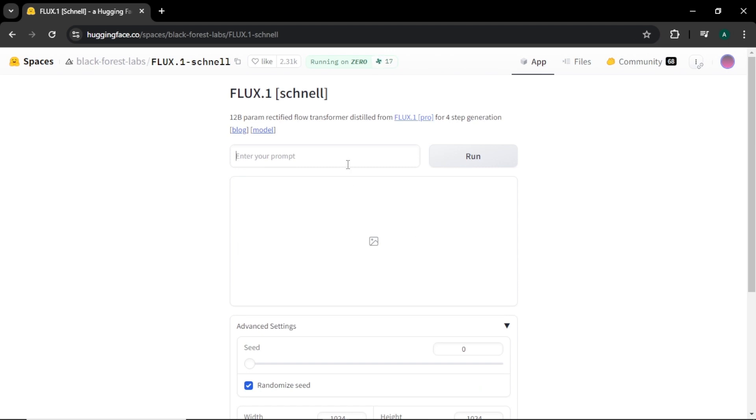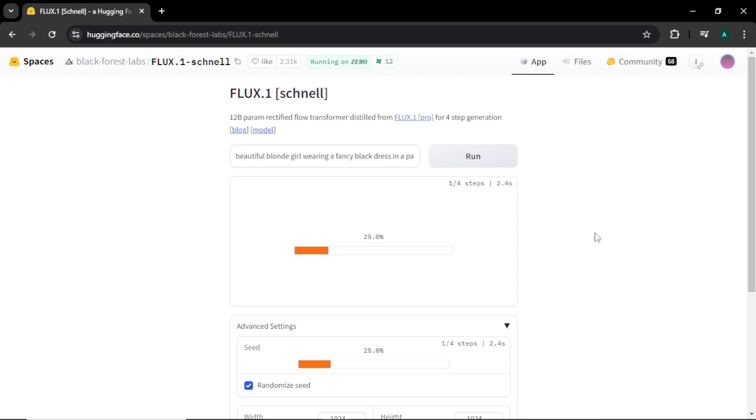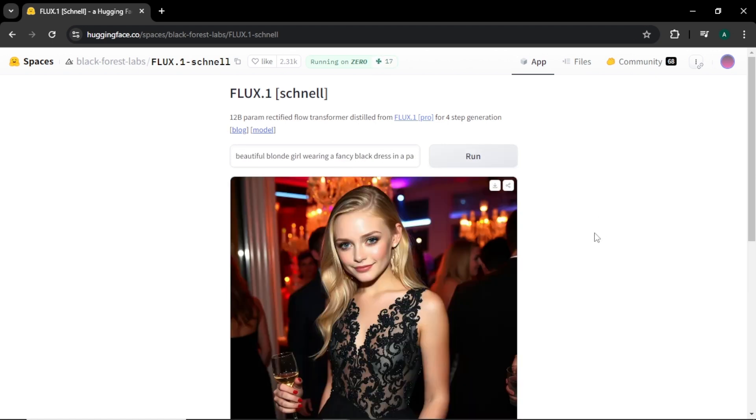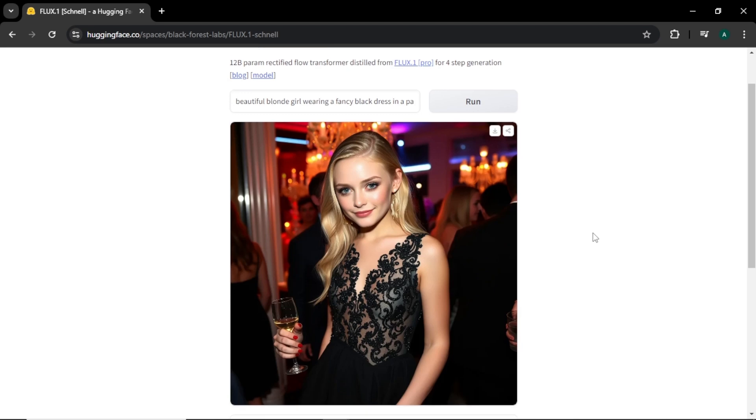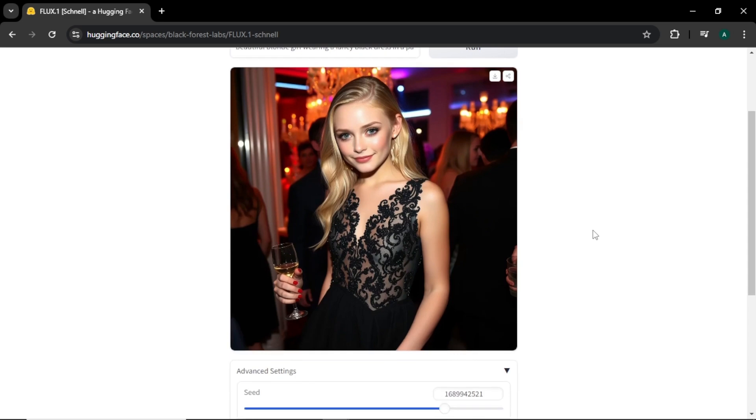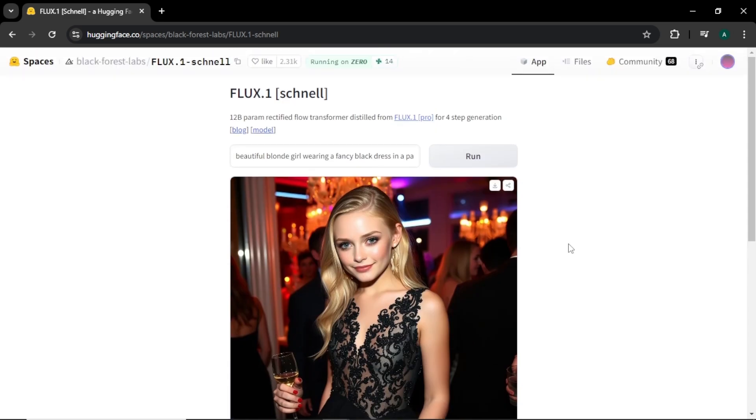For my image prompt, I'm going to enter 'beautiful blonde girl wearing fancy black dress in a party' and click run. Wow, this image looks super good and real. Our character is holding a champagne glass in her hand and all the fingers look super good. The image is very accurate to my prompt.